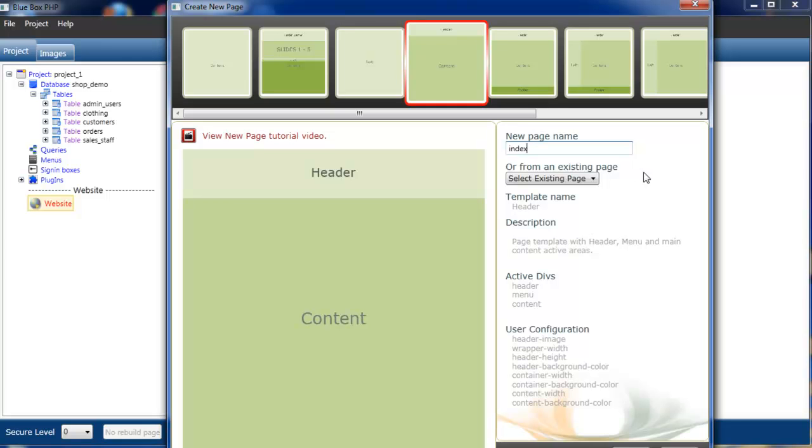Other things to notice on the create new page window: we have the template name, a brief description, a list of the actual active areas within the page. So we have a header, there's also a menu bar div in here that's not shown on the preview, and there's a content area.